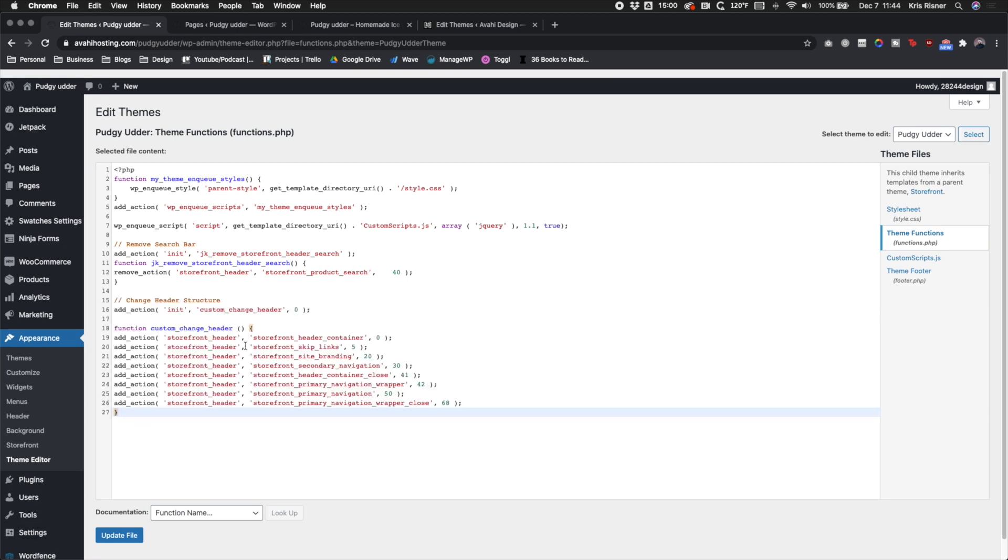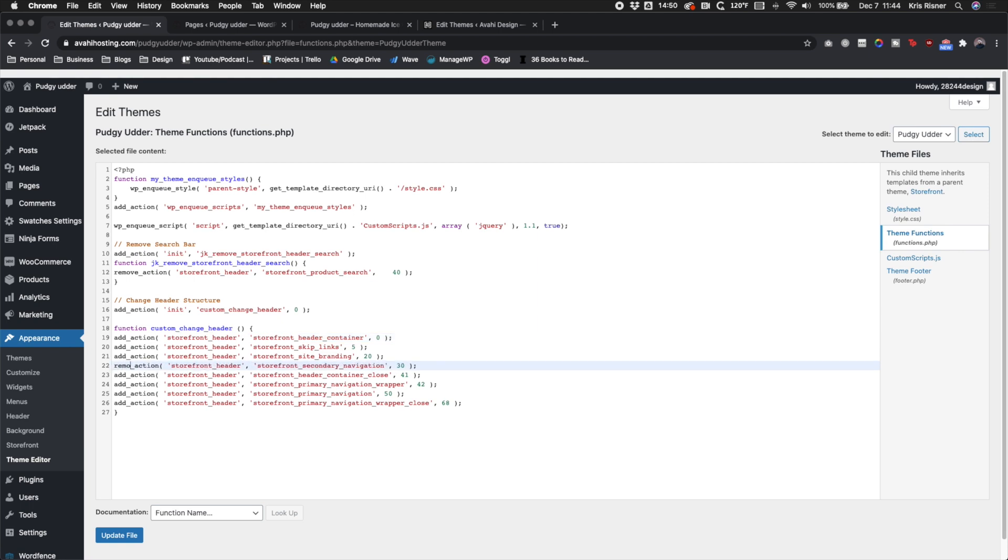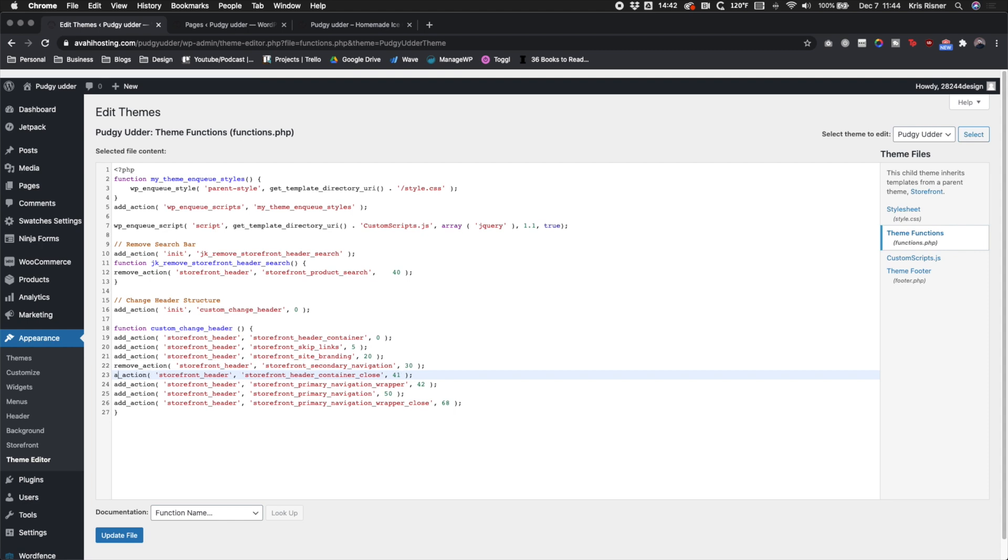So right now I'm copying in some code. This does a few different things. This is going to allow us to change our header structure. What we're doing is all of these different actions right here have an add action or remove action, and then they have a priority number. So we need to remove a bunch of actions and then add them back in with the correct priority so that we end up with a header that has one container around everything.